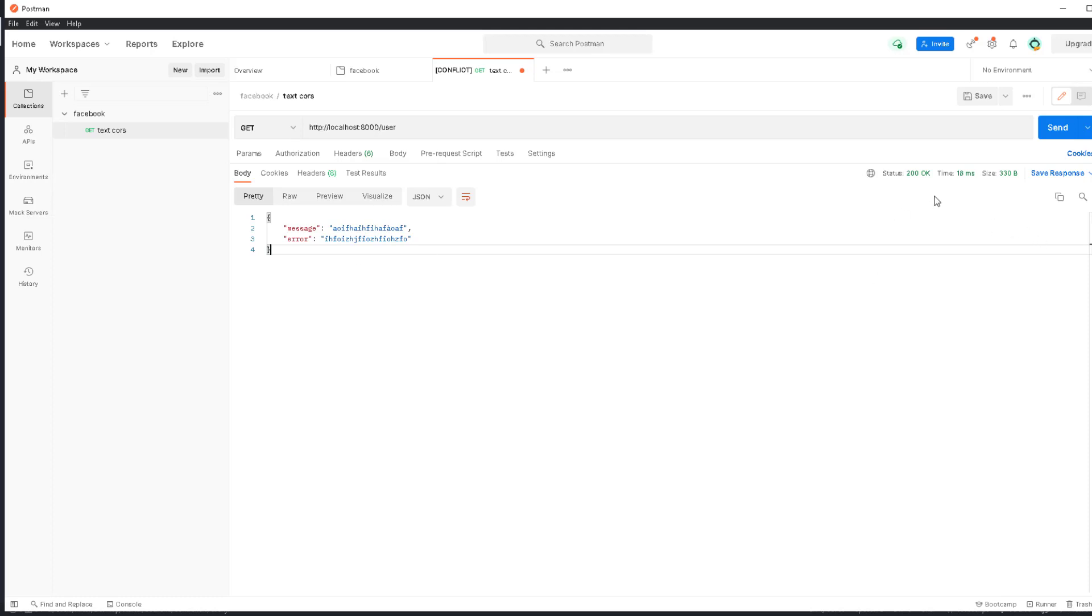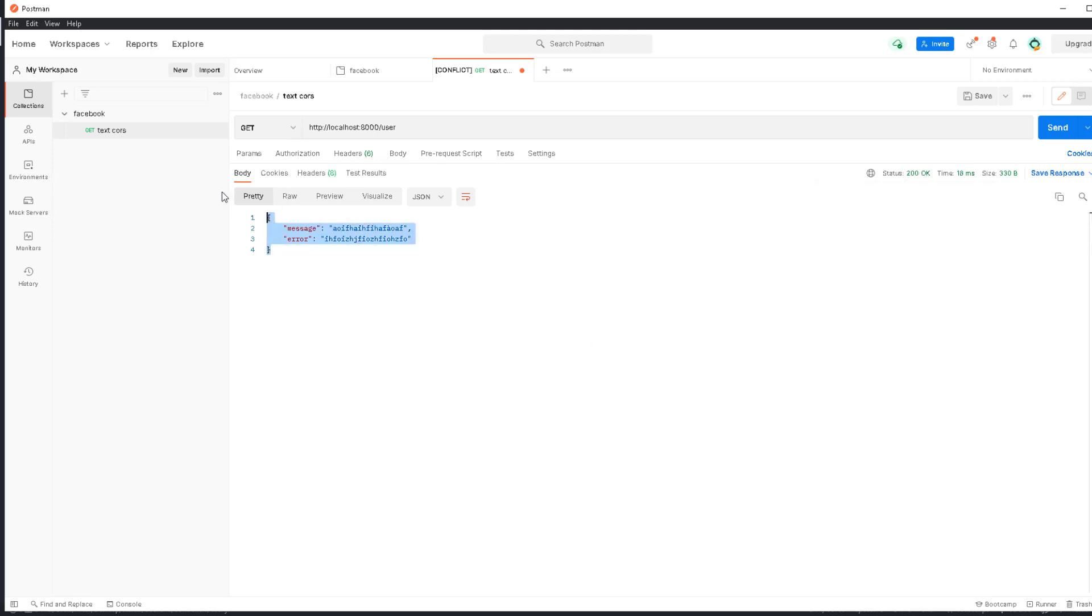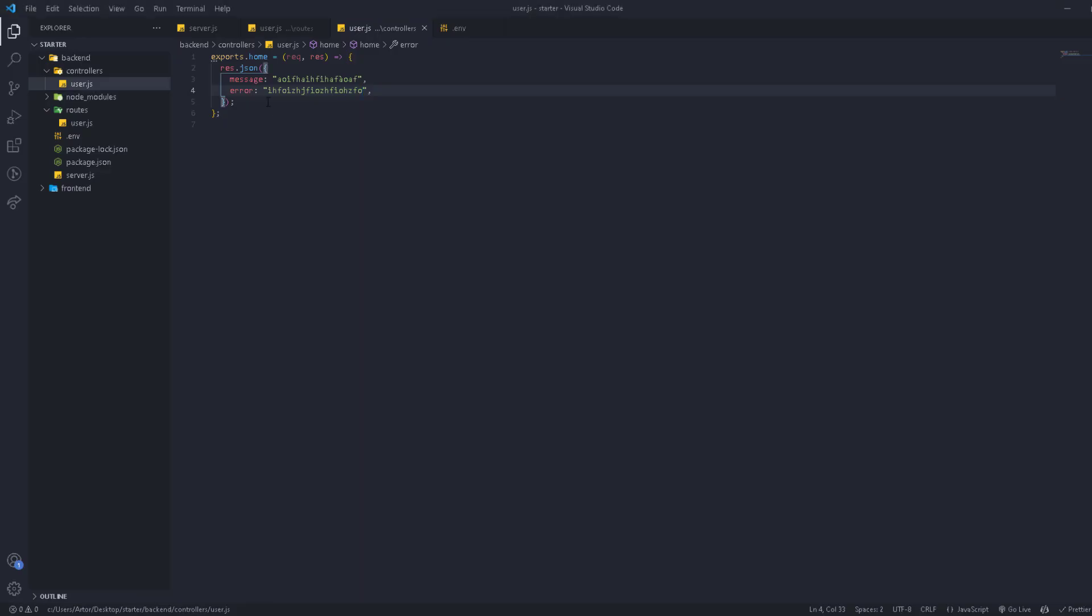Now we're going to talk about statuses. When you send a request, you get a response and the status of the response. As we said before, 200 means everything went okay, and we get the data.